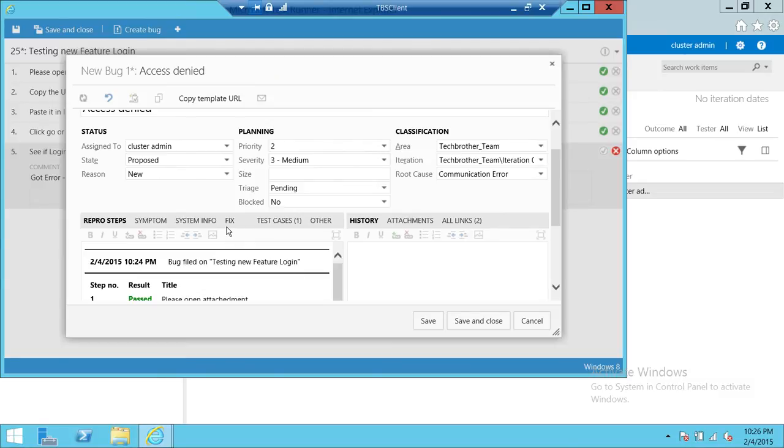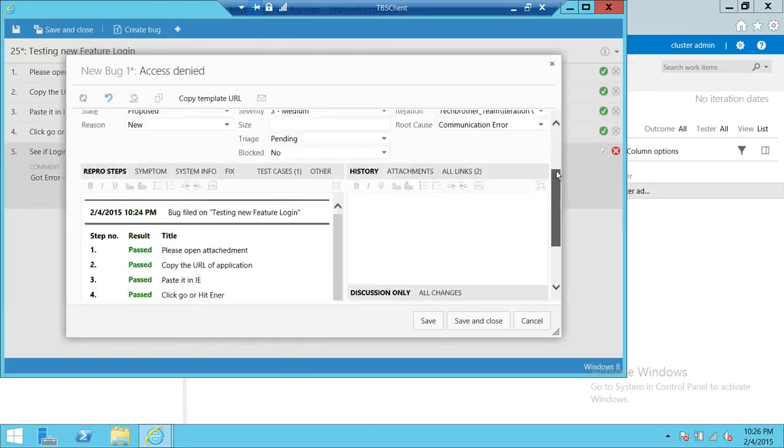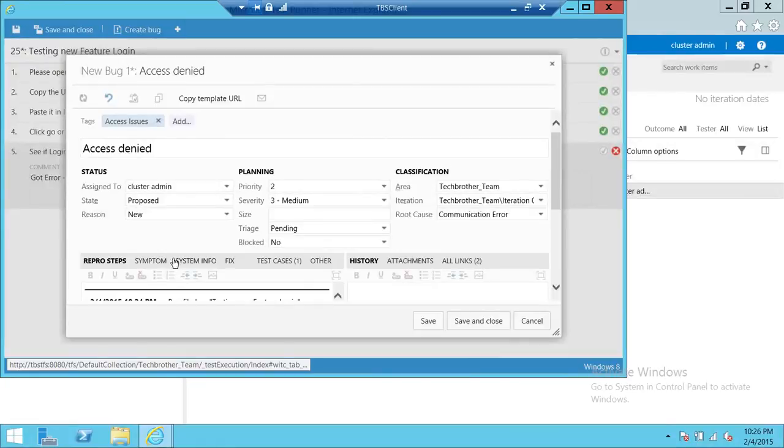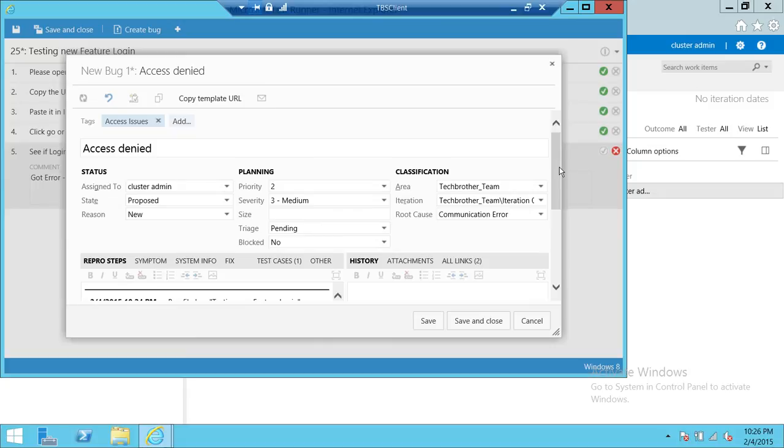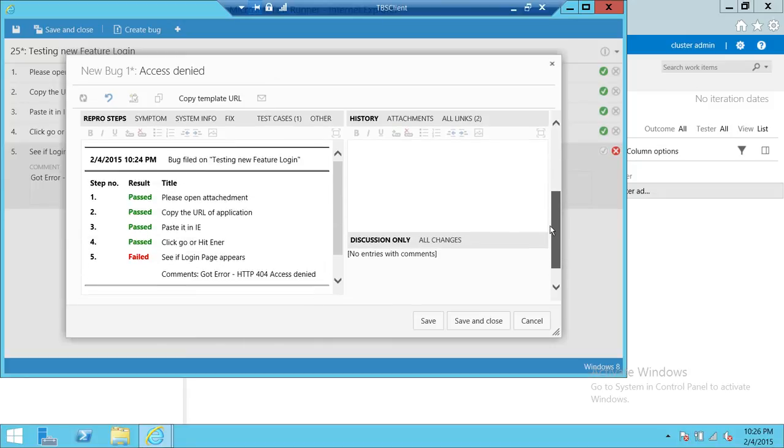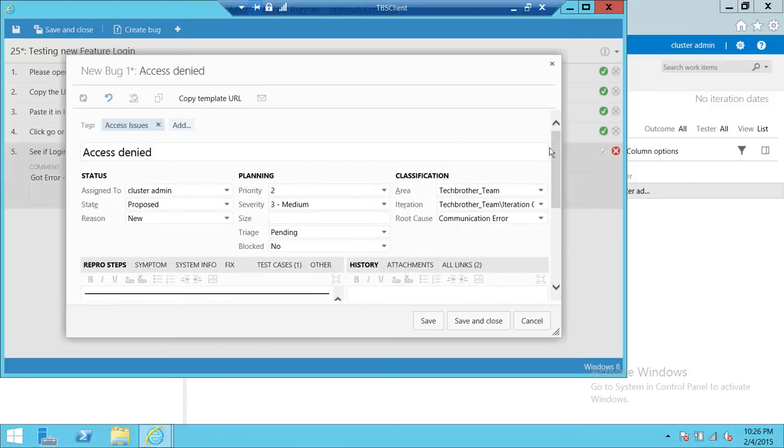Those could be one of the symptoms. And fix, this will be filled by some of the tests, filled by the, if it's fixed after you run the test again, you can click those options.